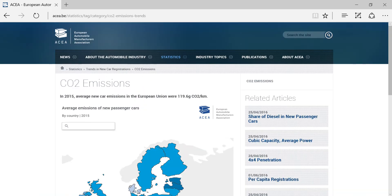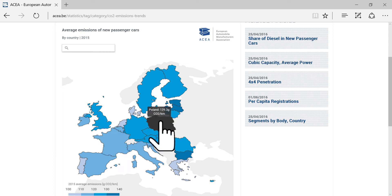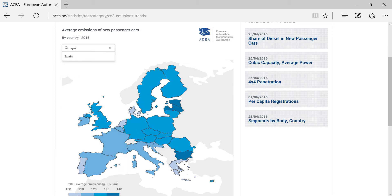What we see here is a so-called choropleth map, in which geographical areas are shaded according to the measurement of the variable displayed on the map — in this case, average CO2 emissions. You can either click on a country or use the search bar to get exact values for a specific country.